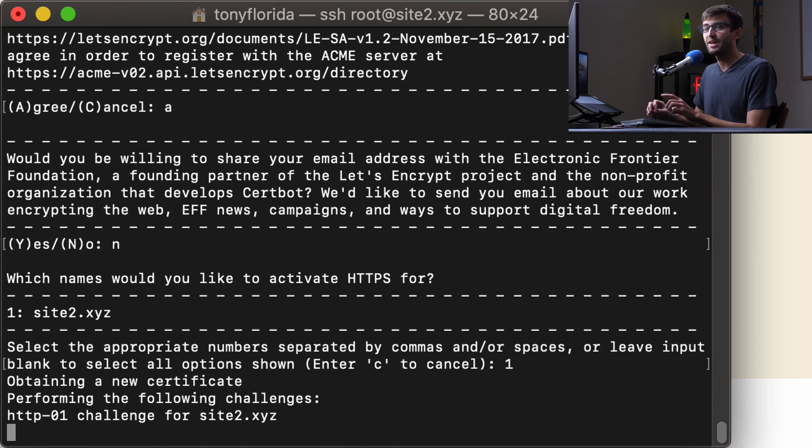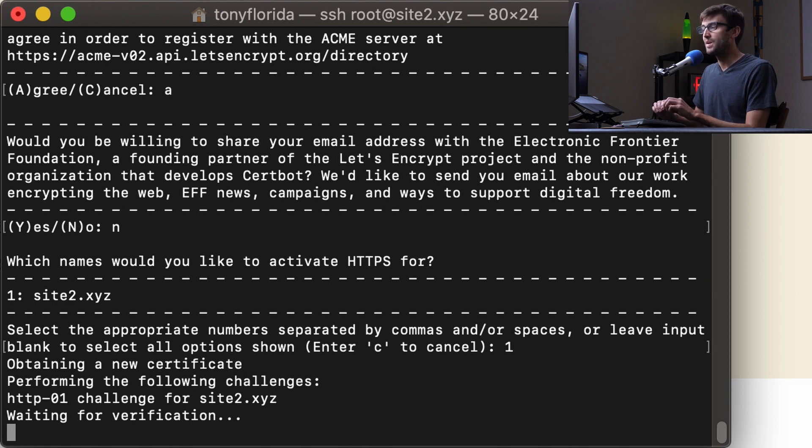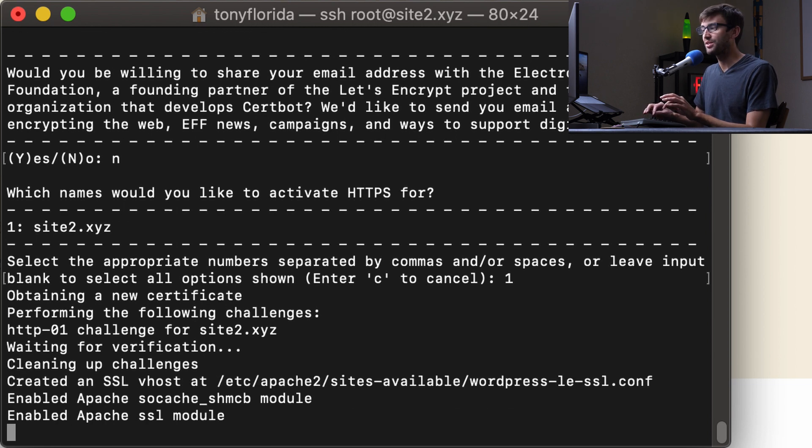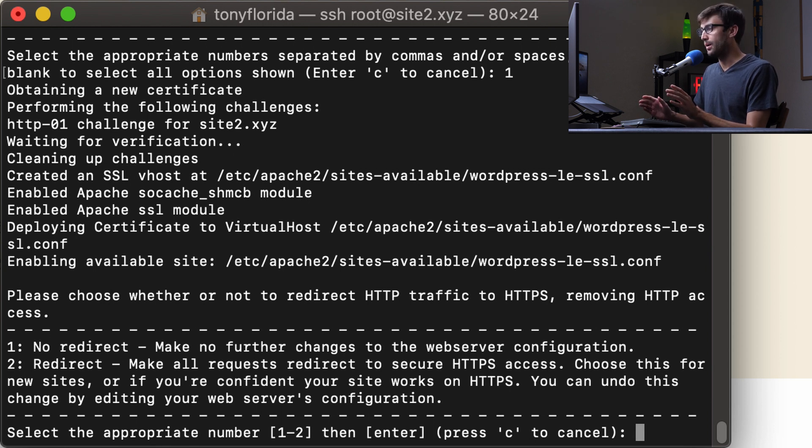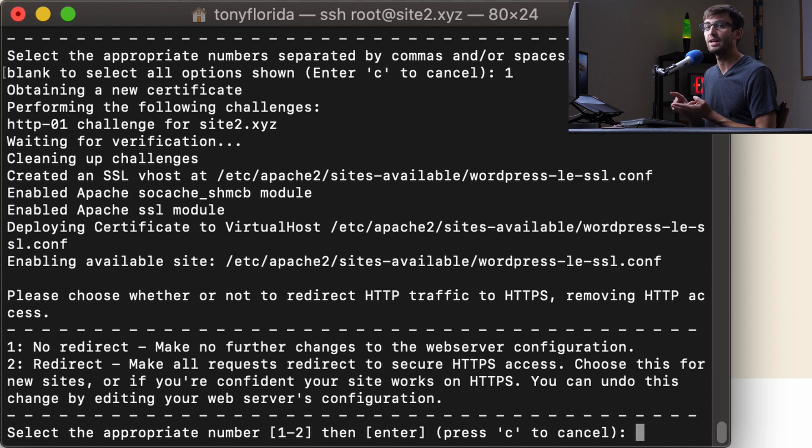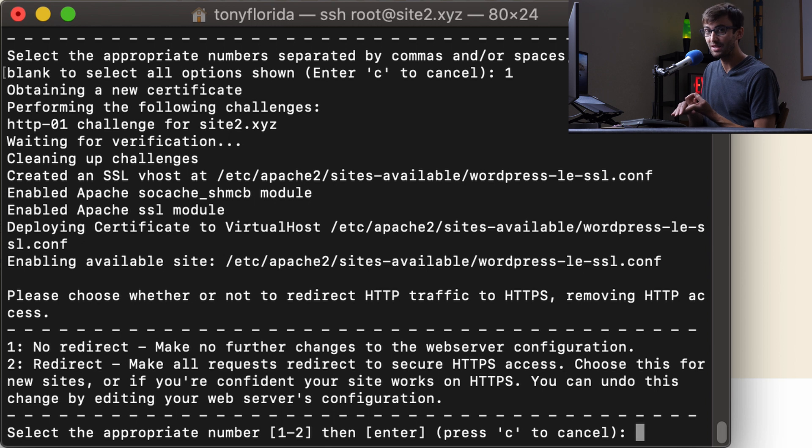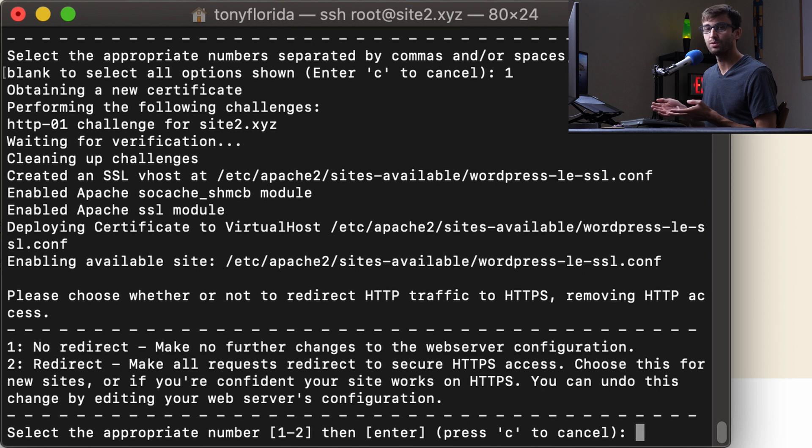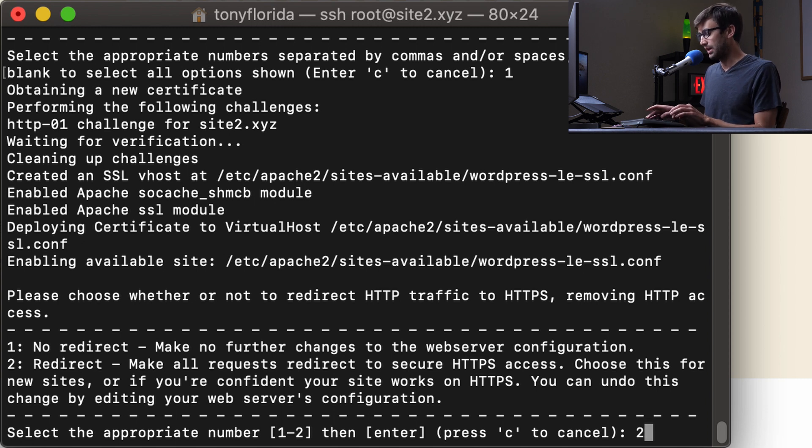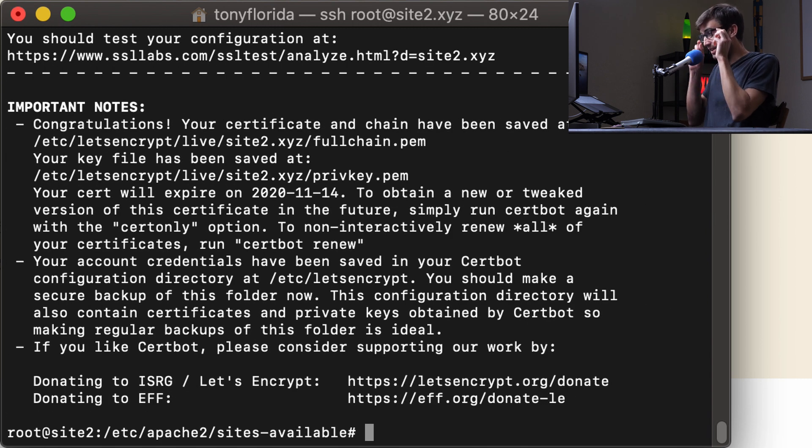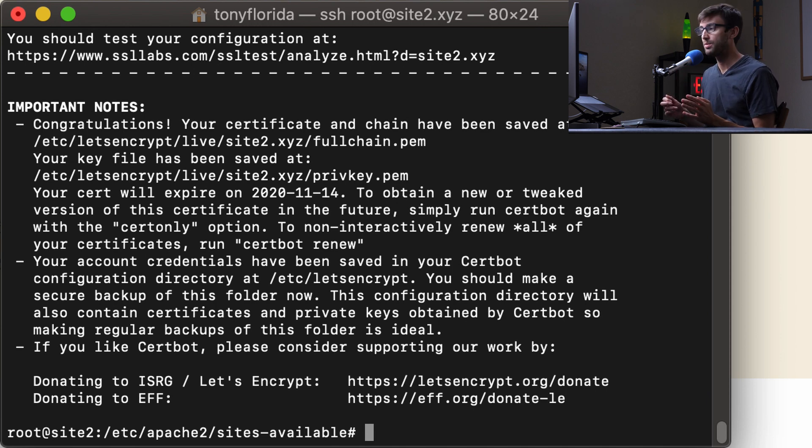Now what it's doing in the background is it's verifying that you actually own that domain name. Not sure specifically how it's doing that, but as long as it works, you're good to go. And it did work for us. So that's good. The next step here, it's asking us if we want to redirect the traffic from the HTTP version of our website to the HTTPS version of our website. I don't see many cases where you would not want to do that. So in this case, let's pick redirect, which is number two and hit enter. And that's it guys. We now have an SSL certificate on our website.